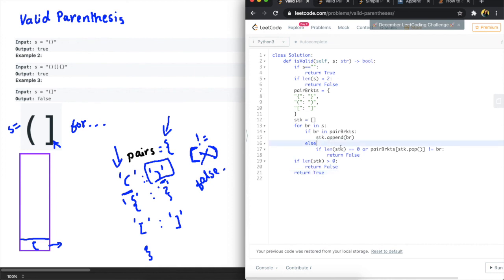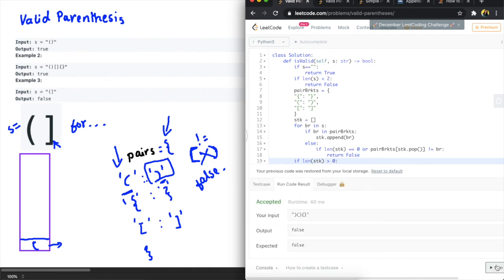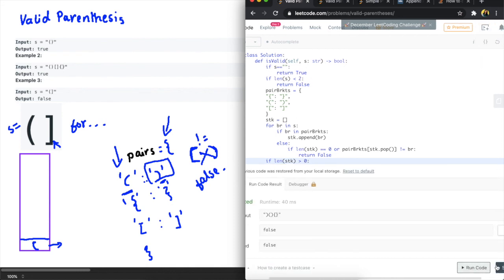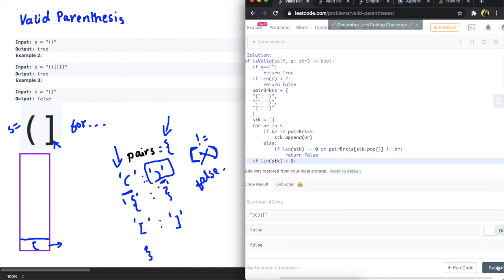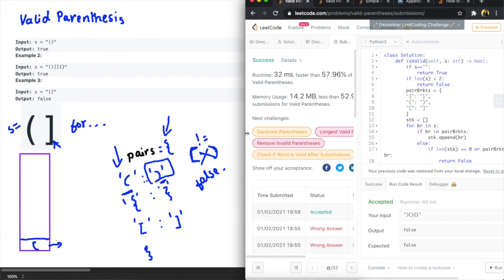Missing a colon here okay so this looks good I'm gonna go ahead and run this. Okay accepted and submit yay success.